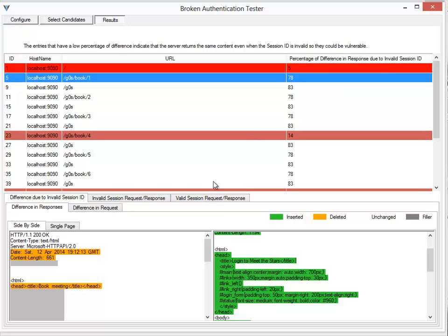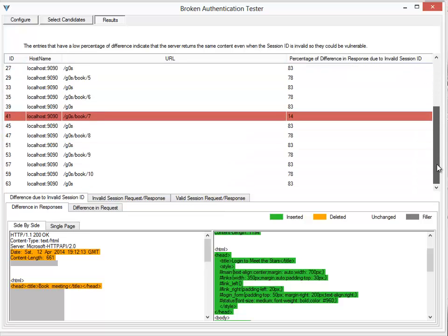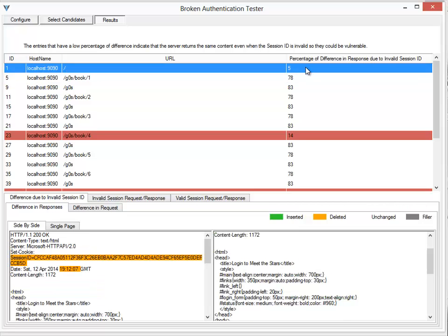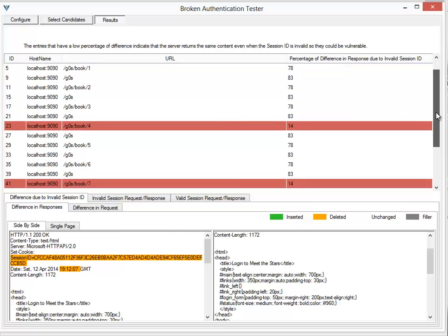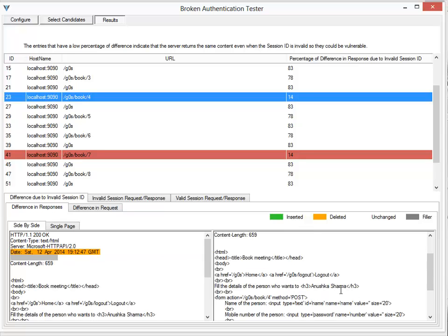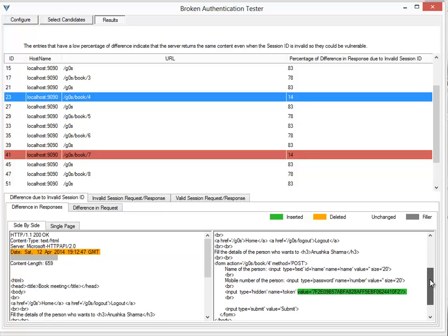But there are a couple of instances. In fact there is one instance where the difference is just 5%, and that is for the index page, so we can ignore that. And there are two instances where the percentage of difference is 14. Now if I click on that, what we can actually see is...